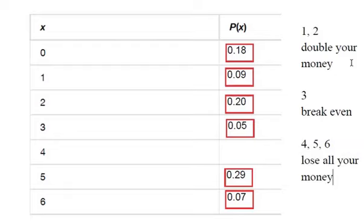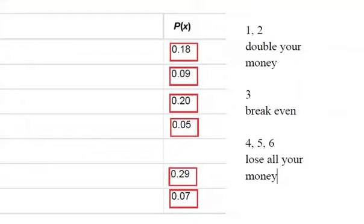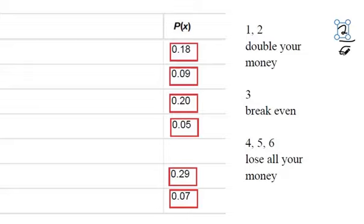Okay, nice simple game. So if we were to make a probability density function for this, the probability of doubling your money is 2 out of 6, right? There's 2 options out of 6 total to double your money.